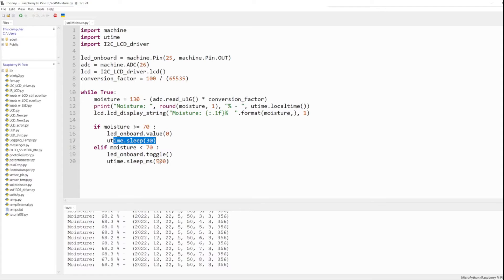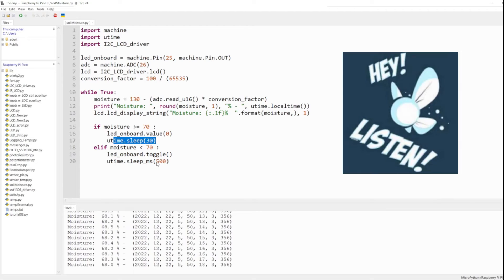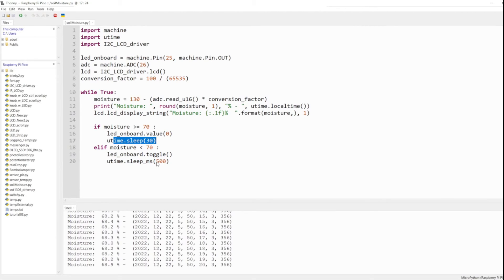To do a reading and then I might toggle it every one second or two seconds just so I could see that something is going on and I do need to water my plant.